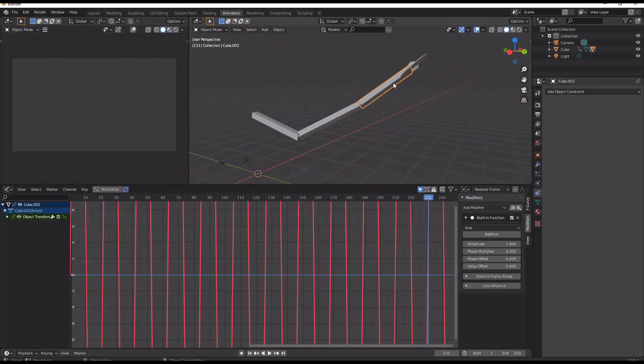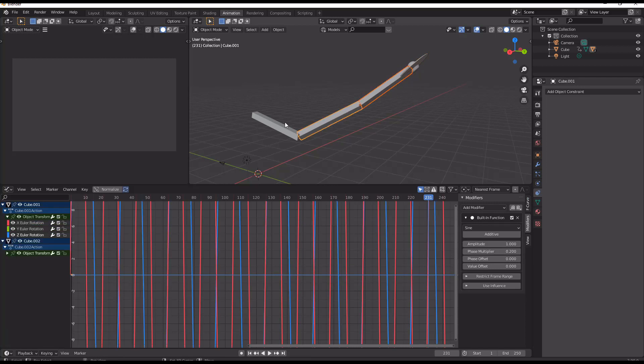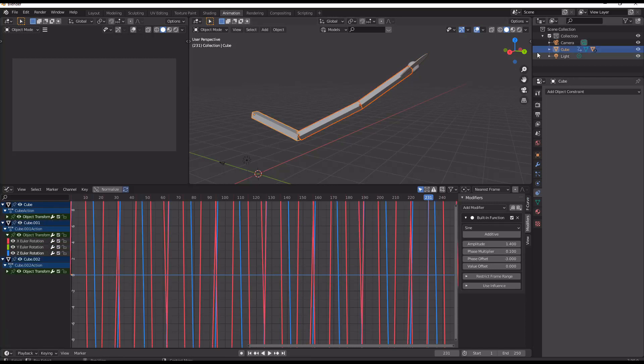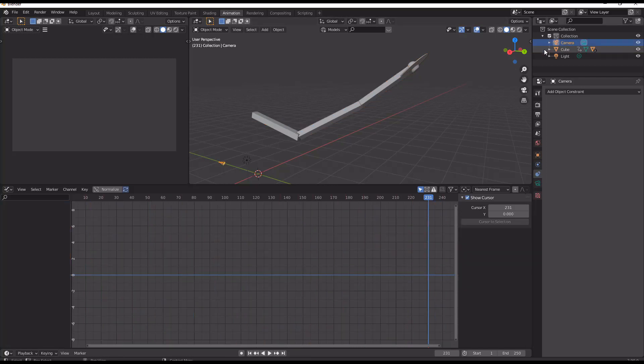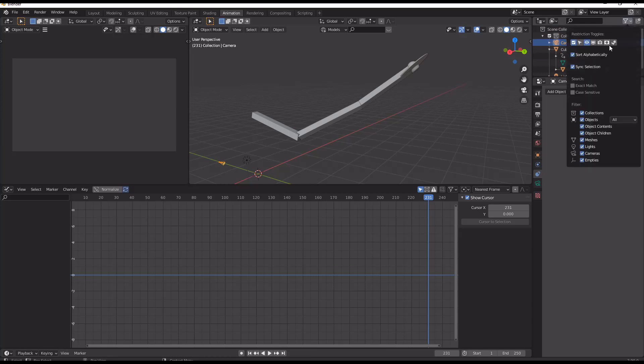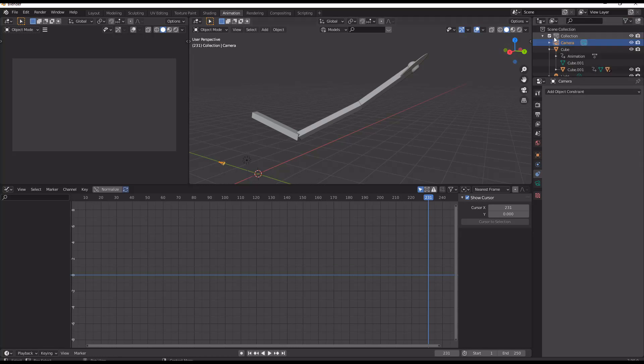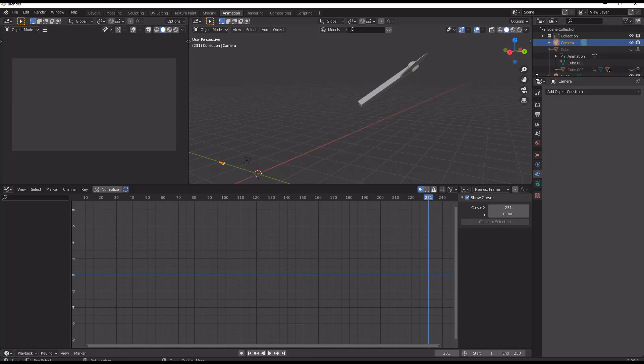And to see the effect fully, what we can do is we can just come here and we can disable the view of the cubes in the viewport and the renderer.